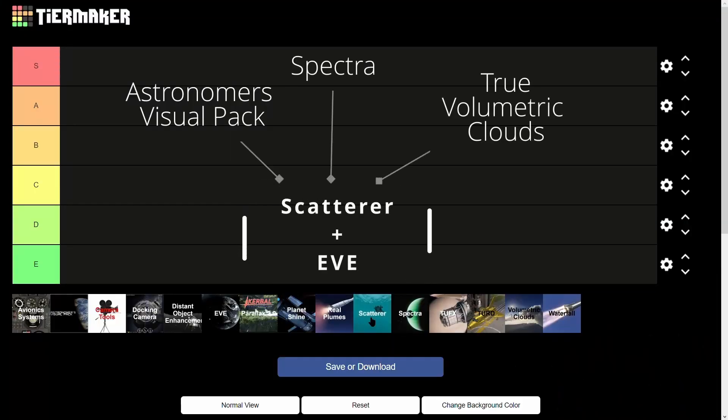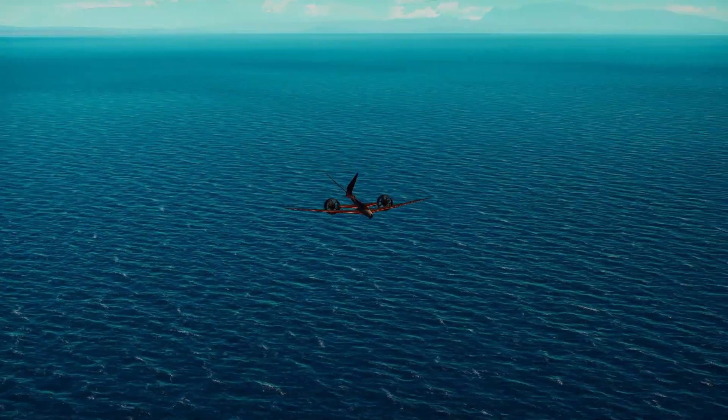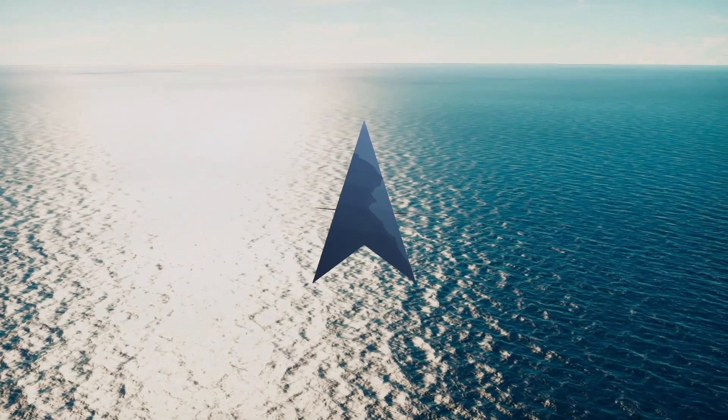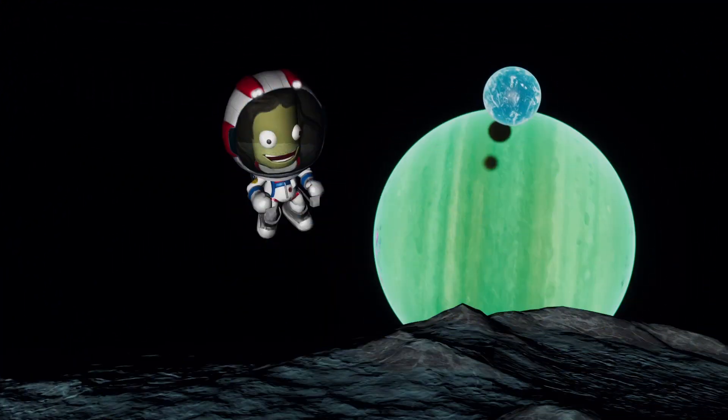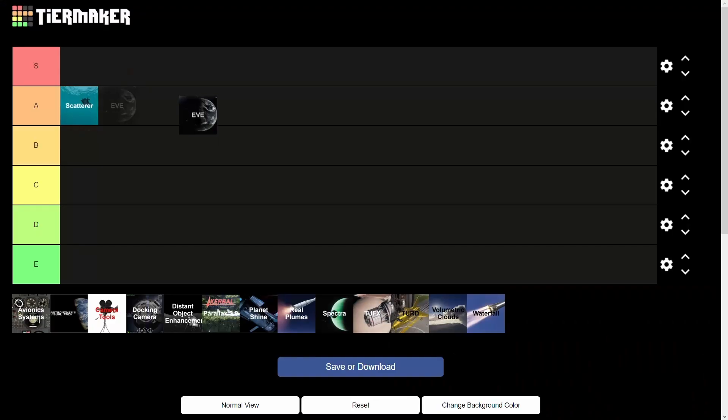The first mods I want to start with are Scatterer and Environmental Visual Enhancement. These are two of the most important and old mods of the Kerbal Space Program modding community. Many mods today rely on them to work because they are plugins to Scatterer and EVE. Scatterer adds oceanic shaders which made the oceans look so much better, atmospheric scattering, and shadow casting from eclipses. Environmental Visual Enhancement added clouds and city lights. Both EVE and Scatterer have to be A-tier.